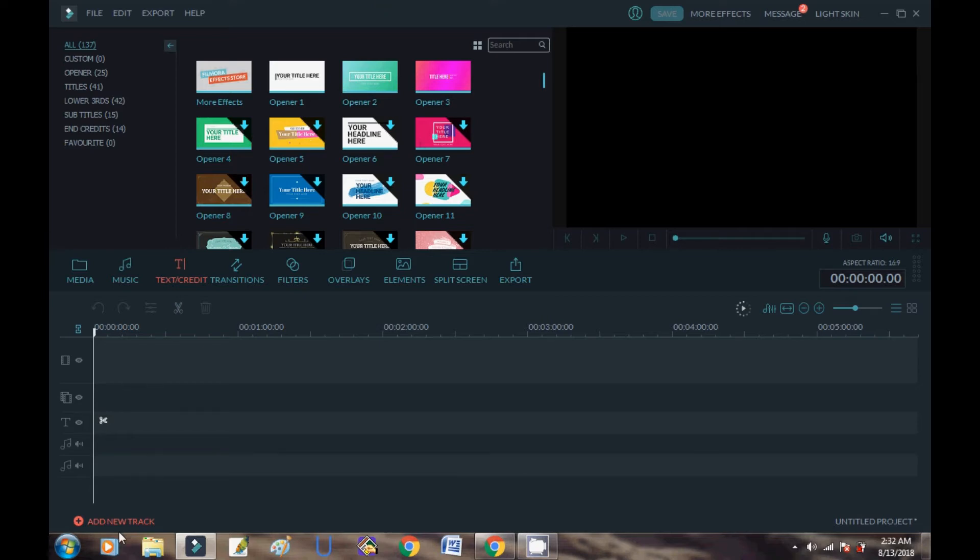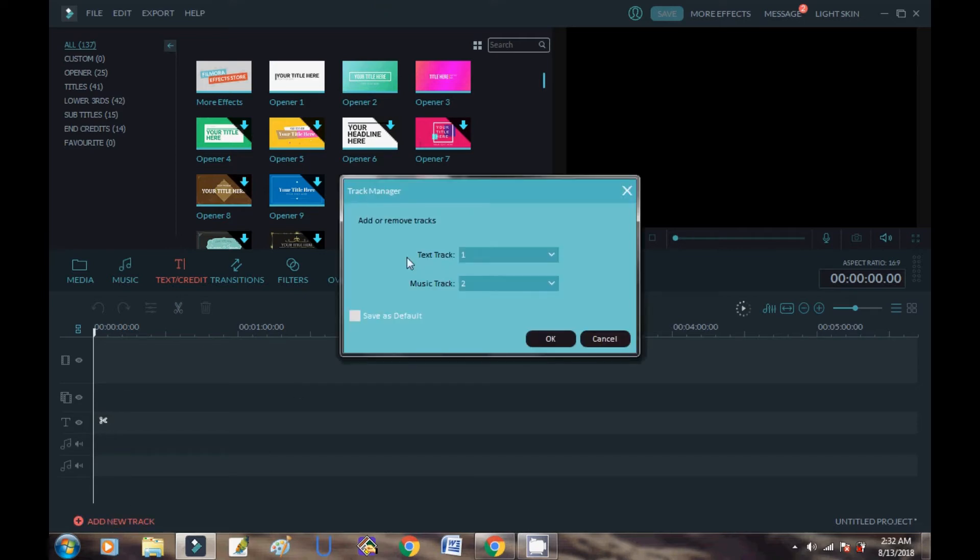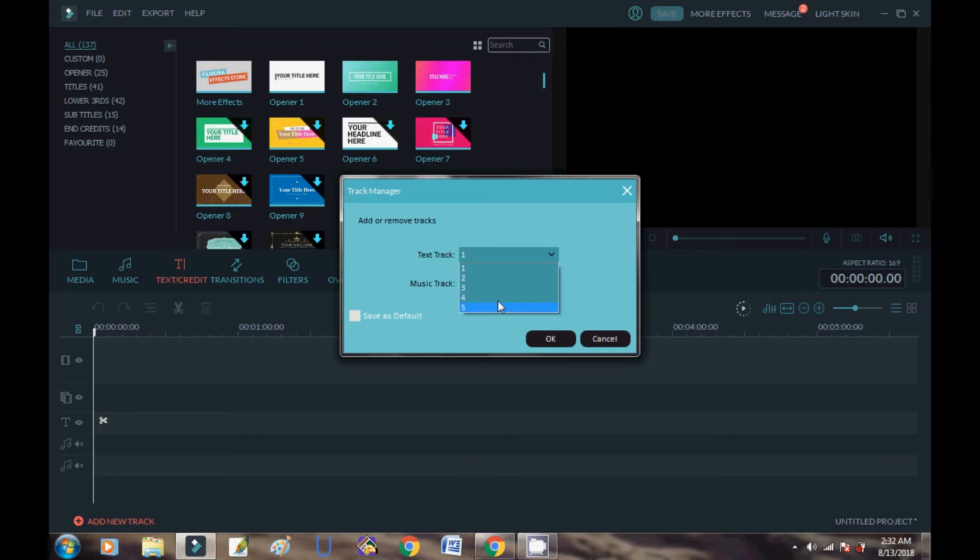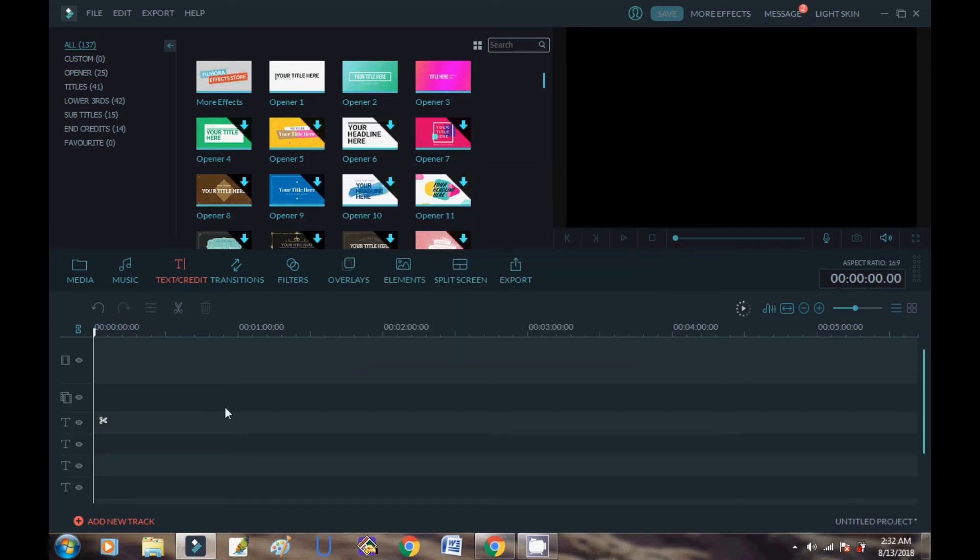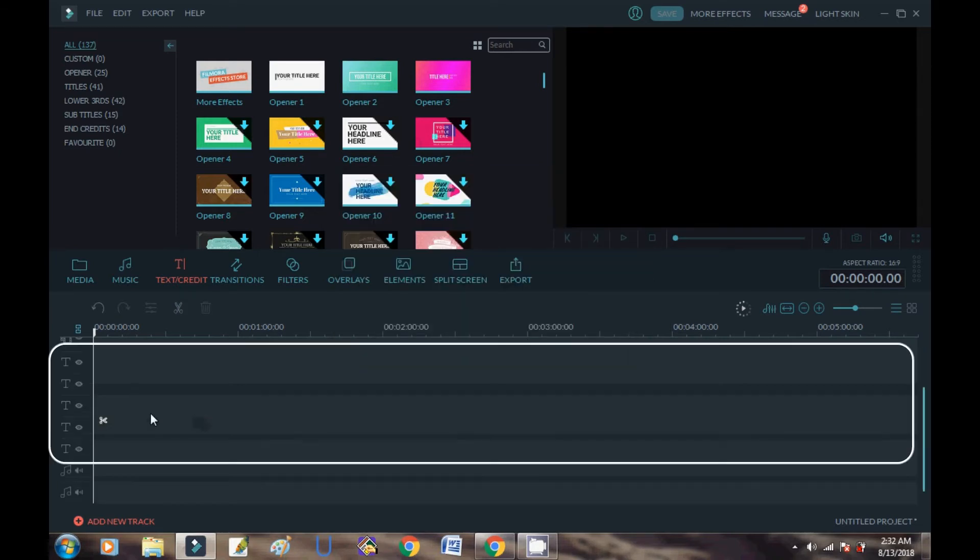You can see here the text tracks. Only five tracks are available. Here you can see there are five tracks only available for video editing.